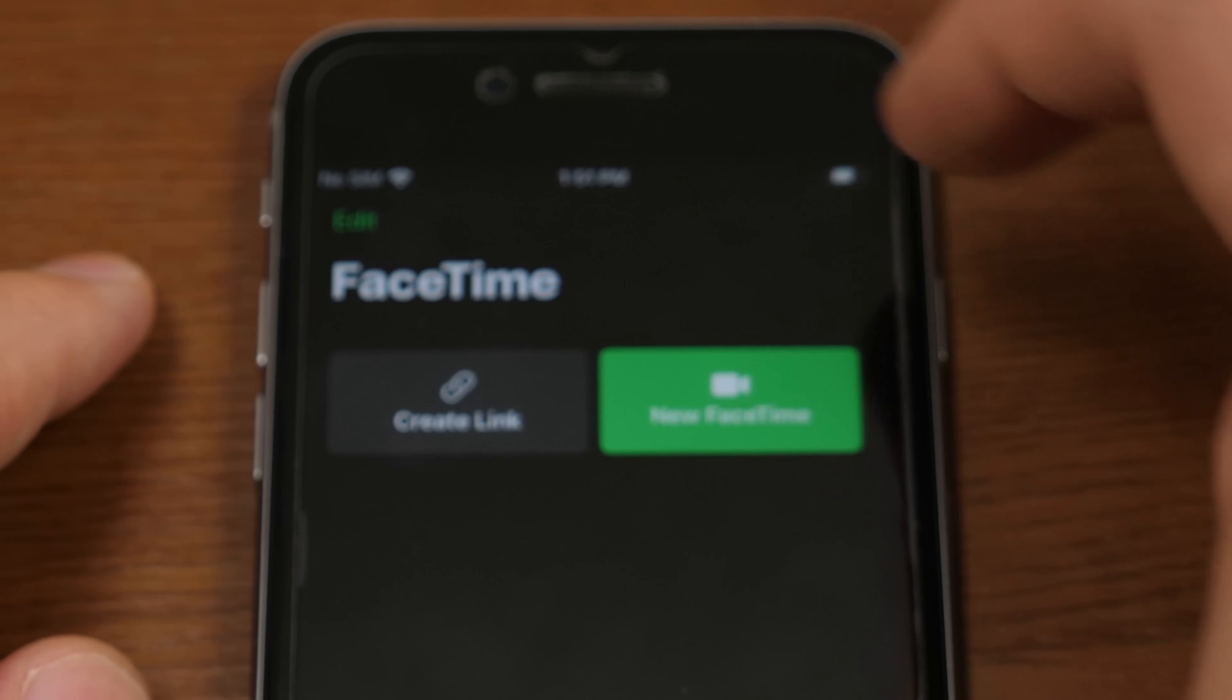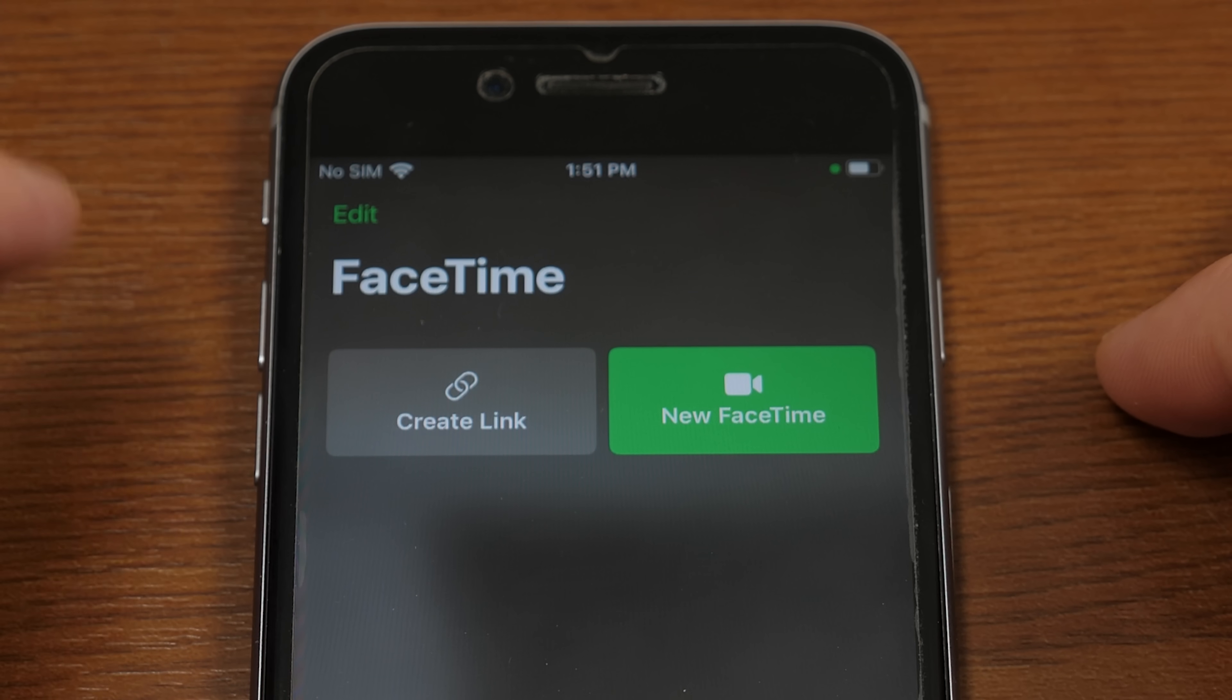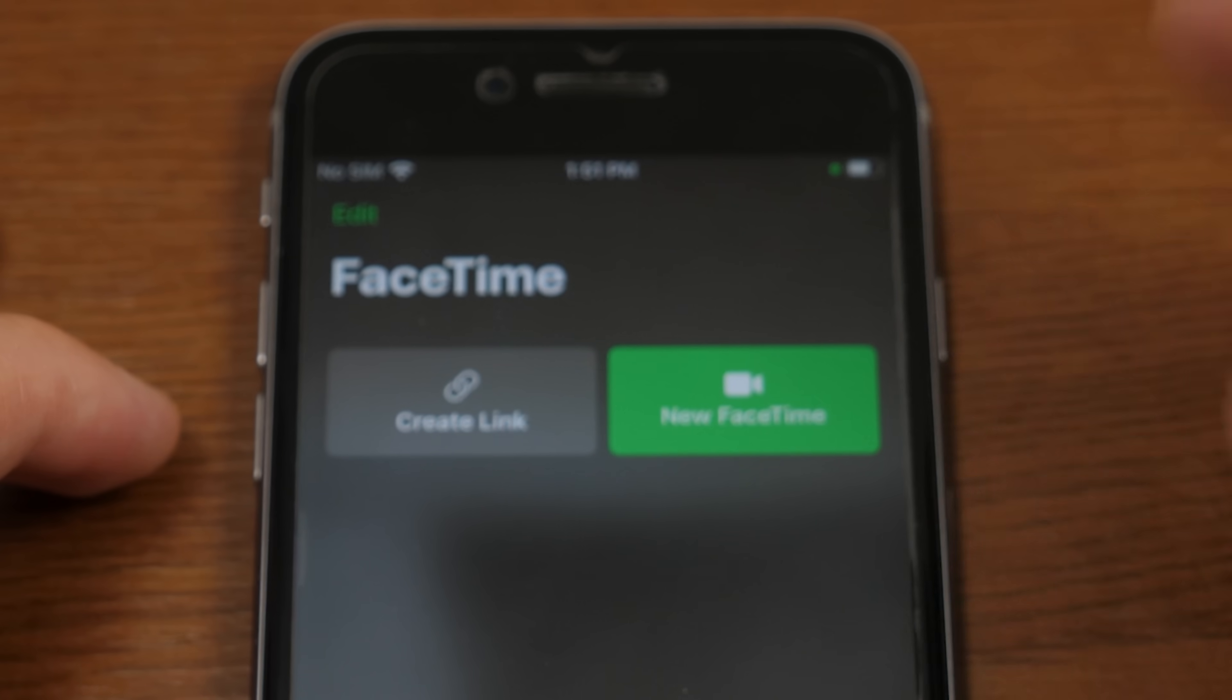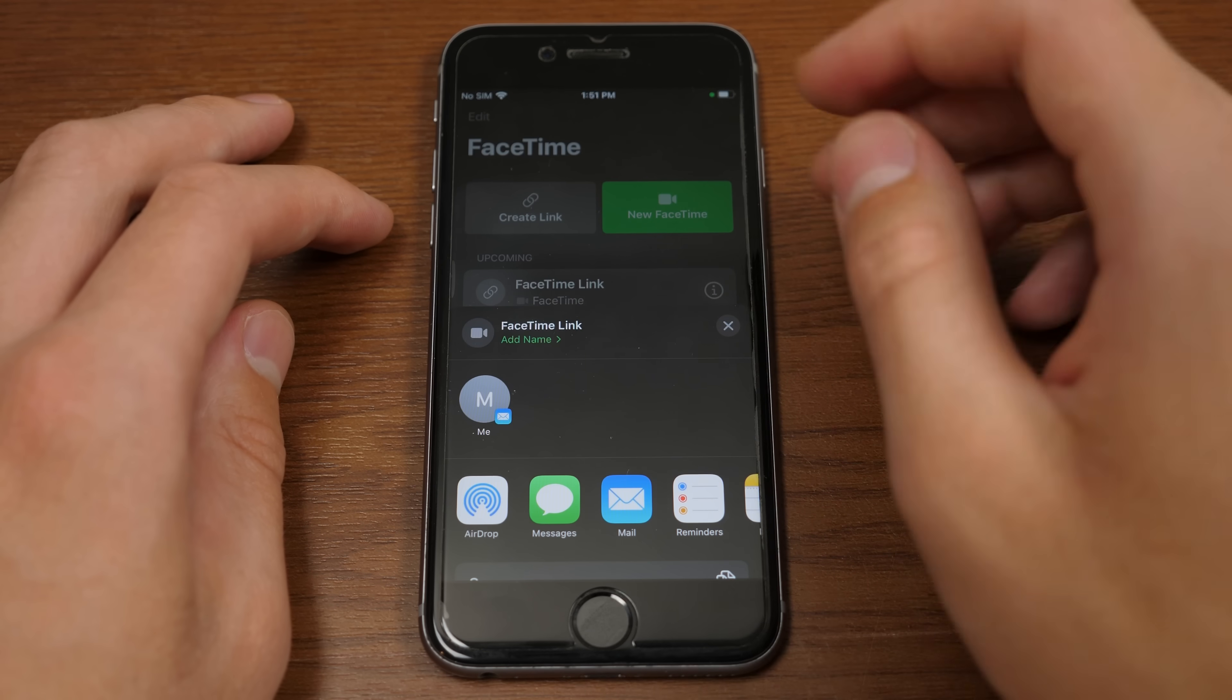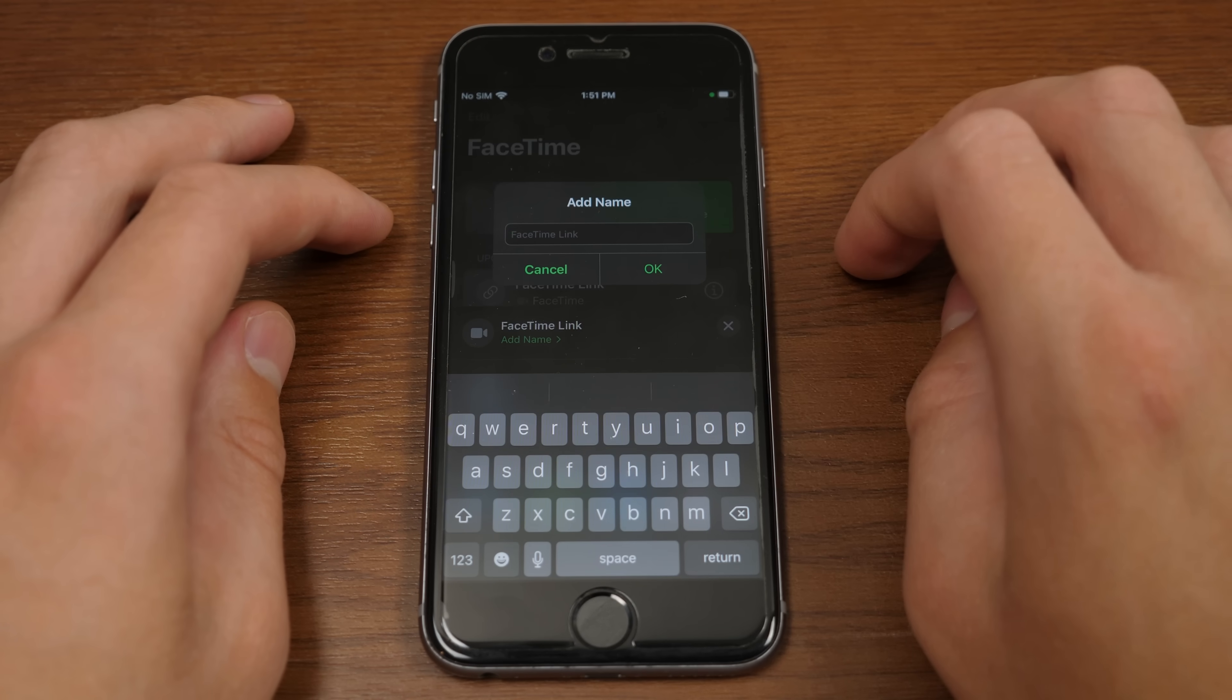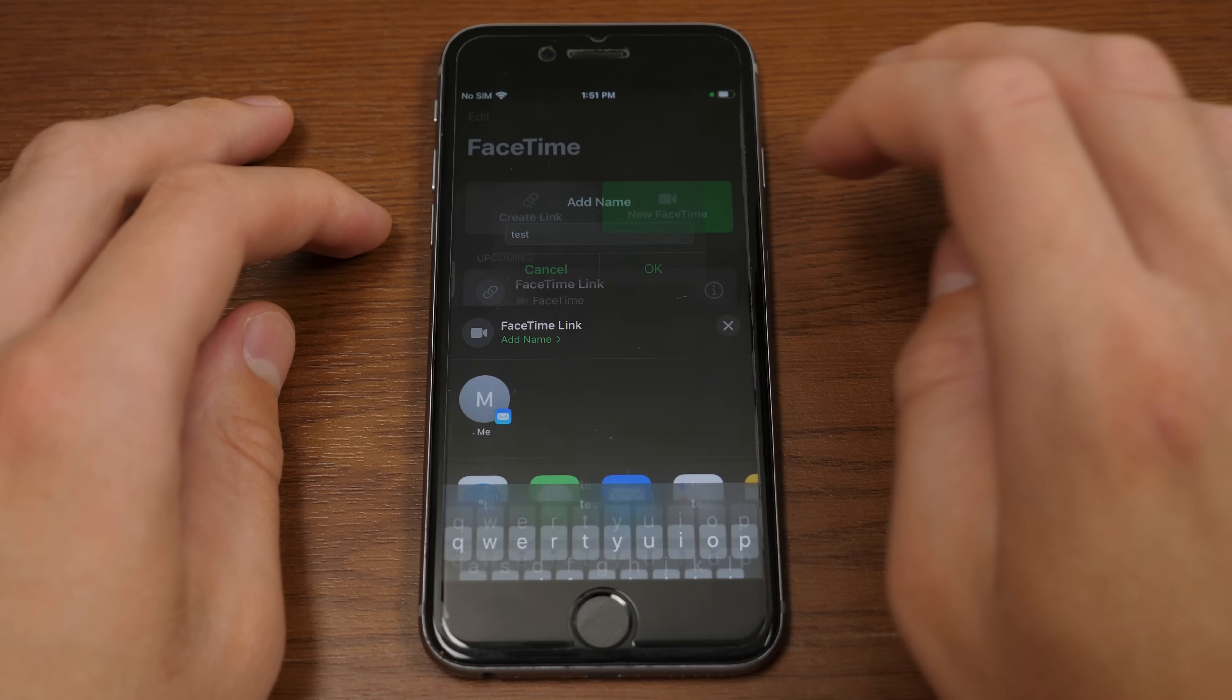So I'm going to open up the FaceTime application here. And you see we've got two buttons here, Create Link and New FaceTime. We're going to tap on Create Link to bring up the share sheet here. And we can give the call a name if we want to by tapping right here. And we're just going to call this Test, and we'll tap OK.